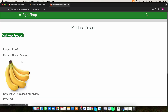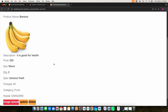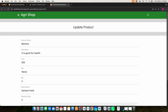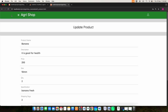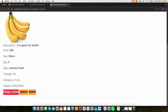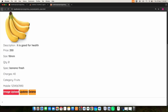Then click my product. Here you can view the product details. If you want to update or delete anything, you can do it here. If you want to upload an image, here you can choose your image, then click the submit button and it will be uploaded.